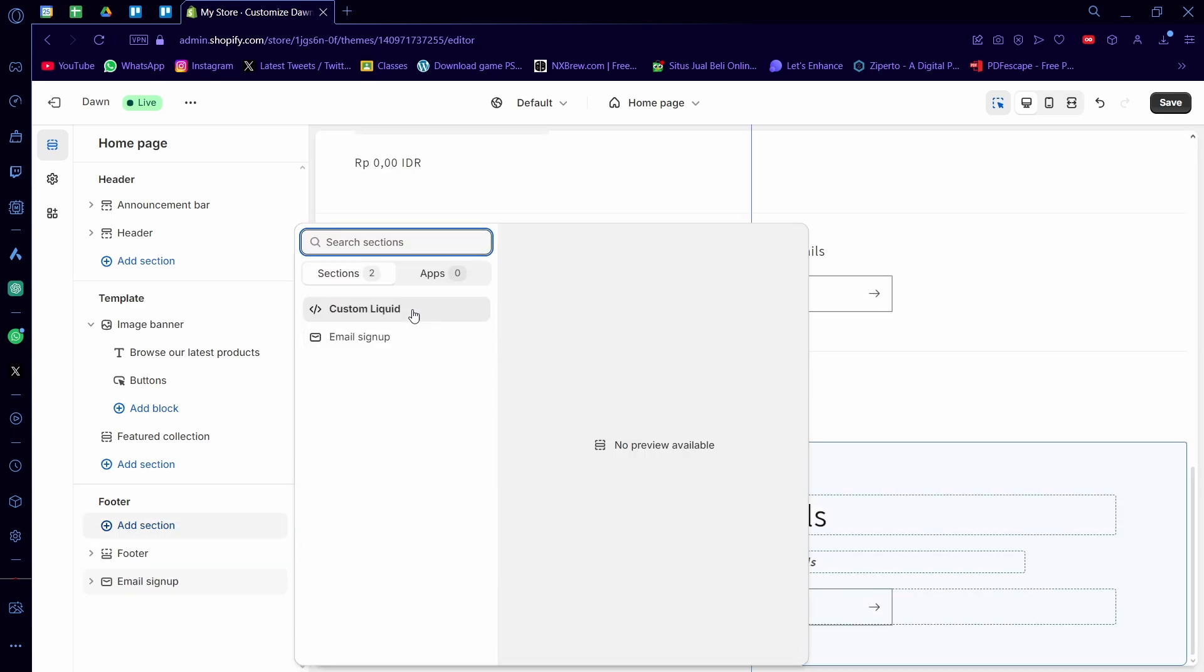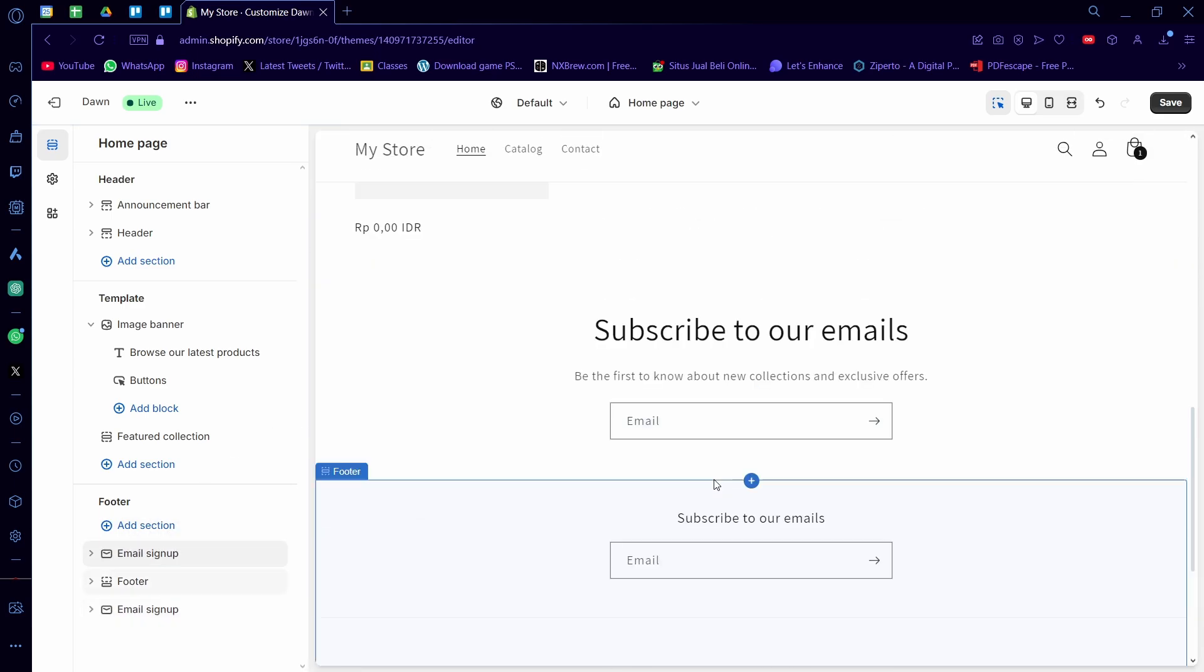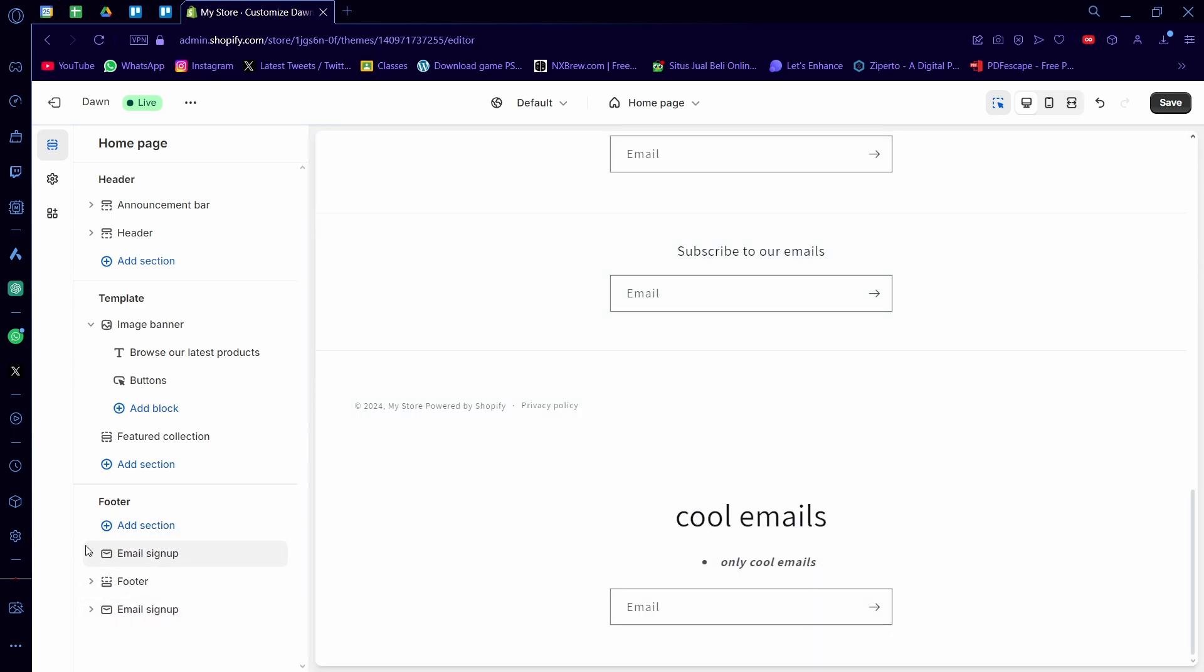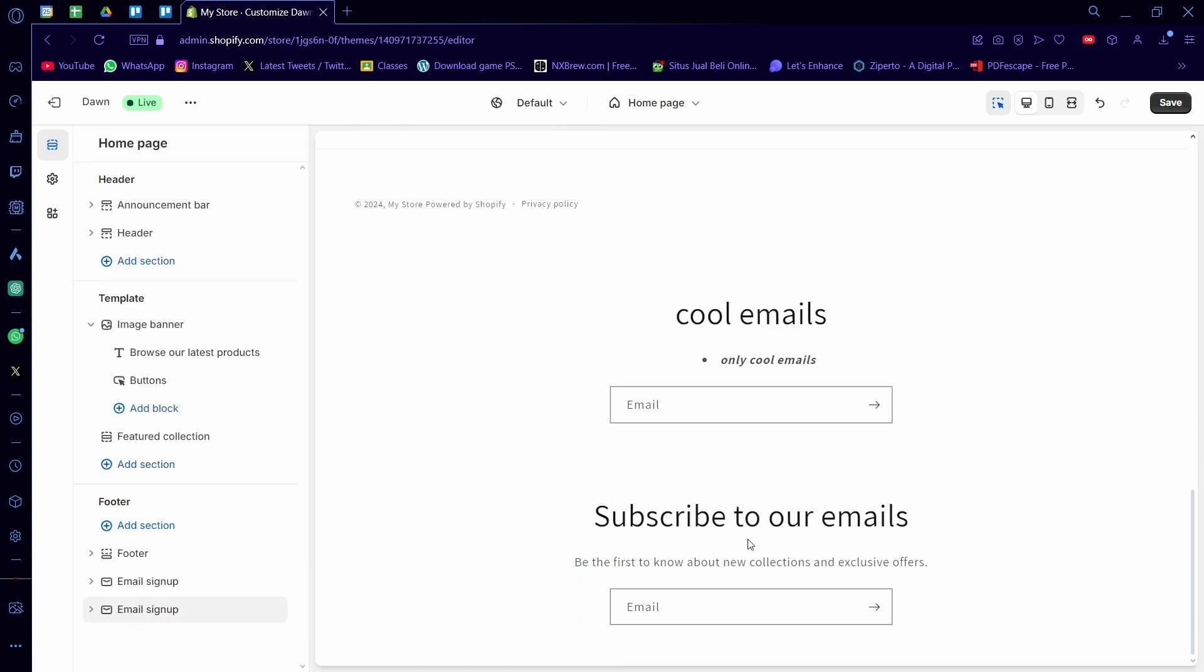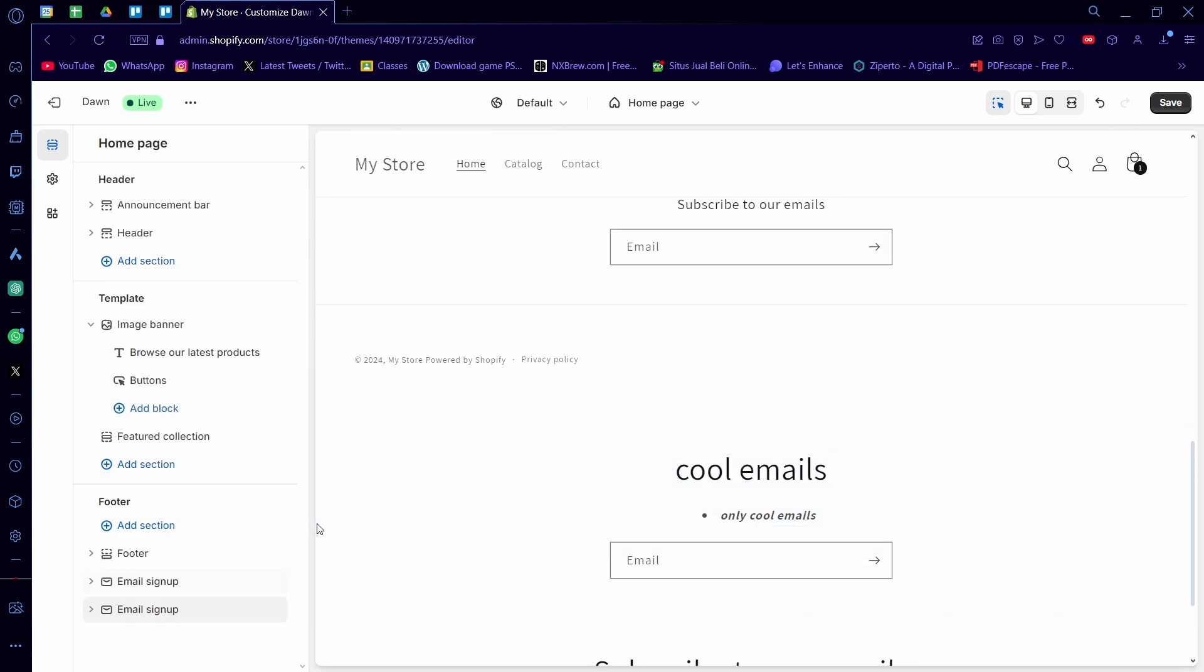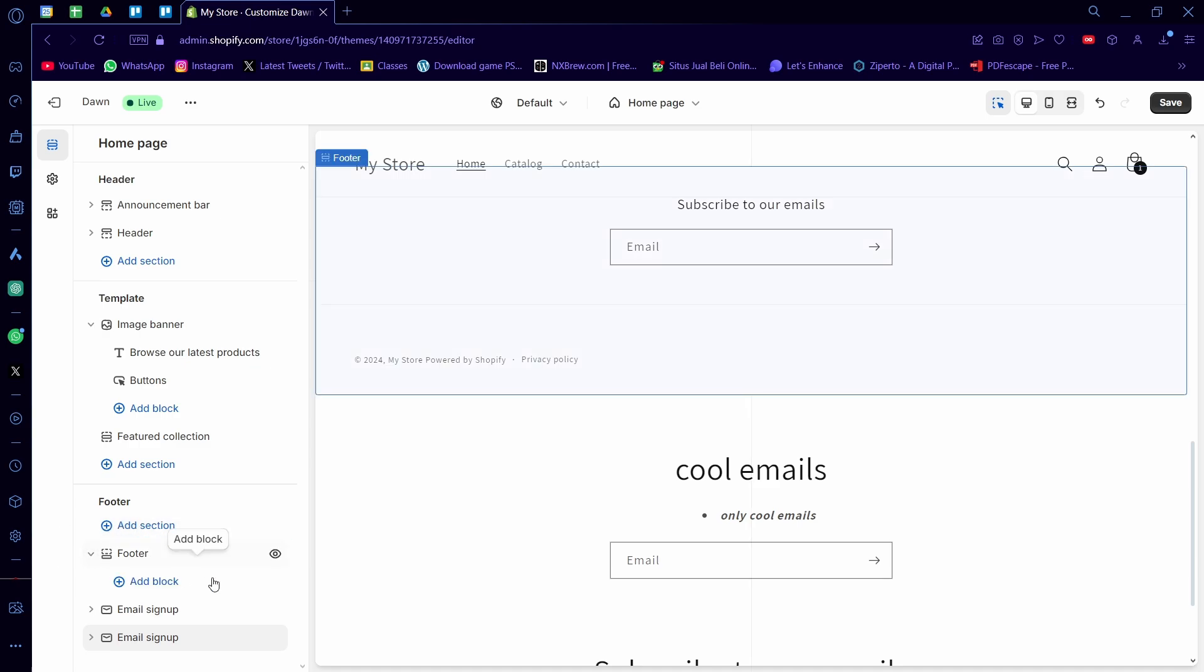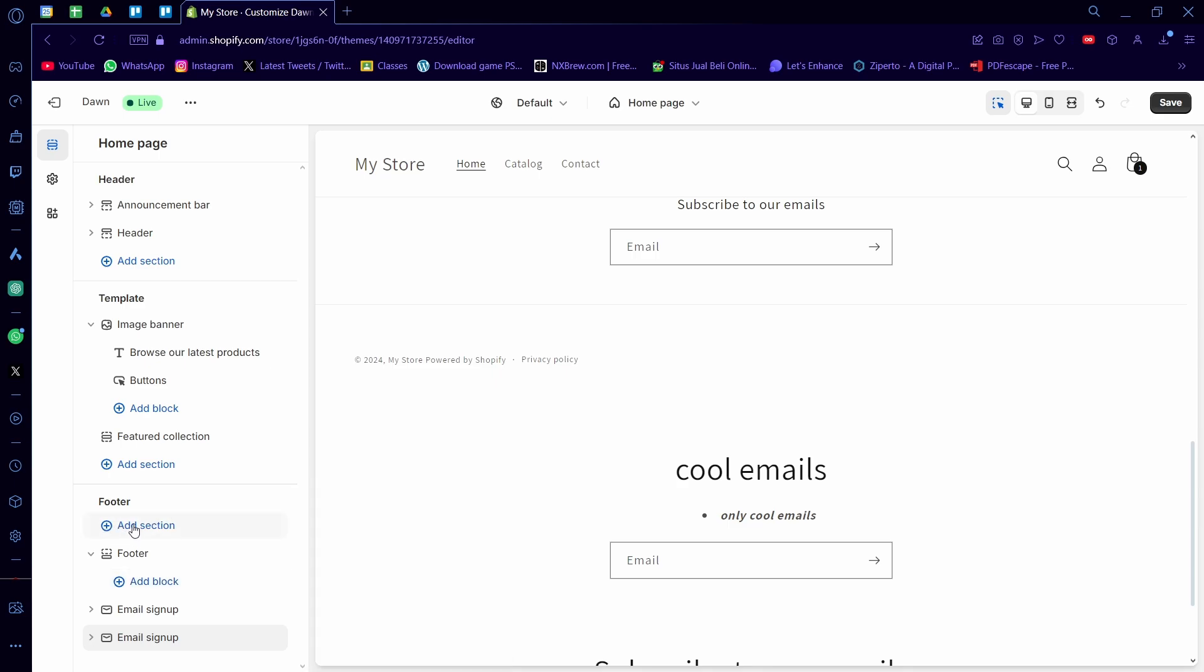You can even make a lot of email signups. I could just keep making them if you, for some reason, need multiple email signups on your footer. I'm not going to judge, but that is how you add an email signup. Remember to click on add section and not on add block. On add block, there's no email signup and you need to do it on the add section part here.